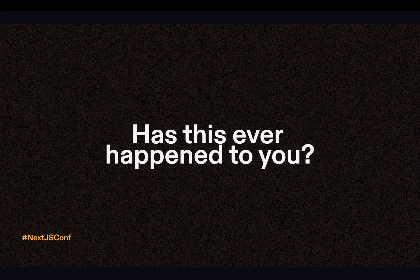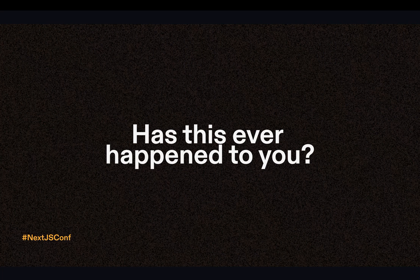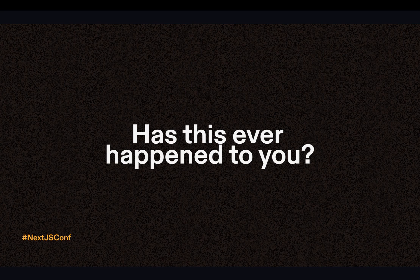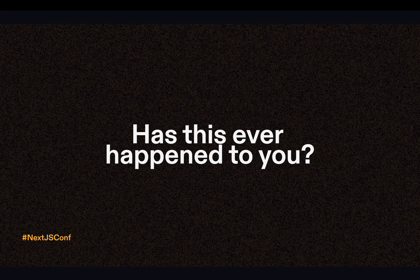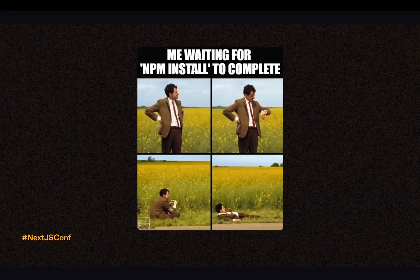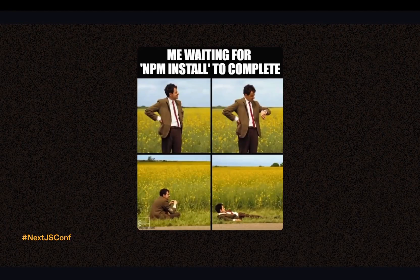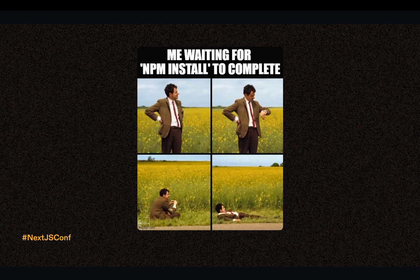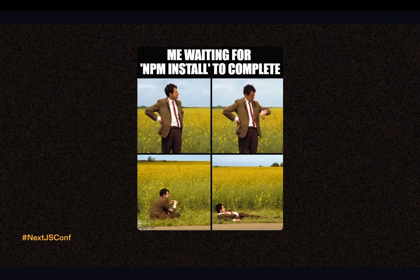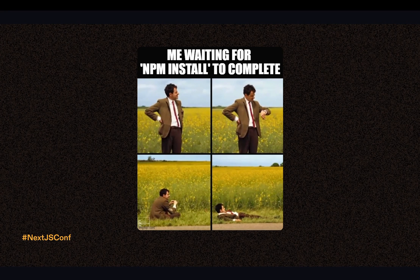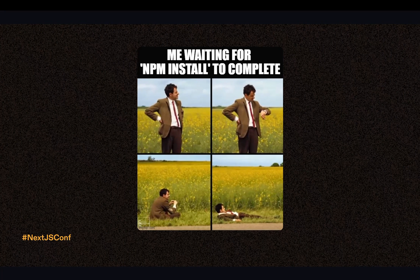I'm going to go through a few slides and I would love to hear in the chat if these scenarios have ever happened to you. Have you ever been waiting for an NPM install to complete and it just feels like it's taking forever?